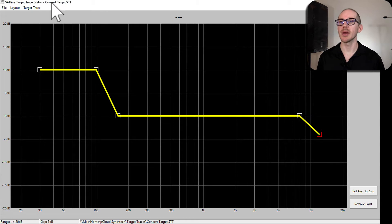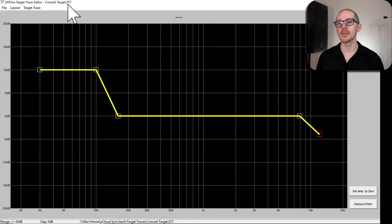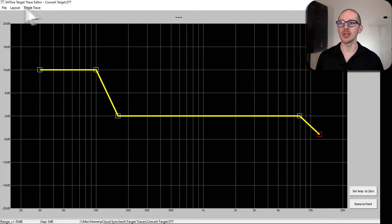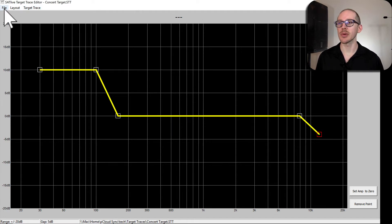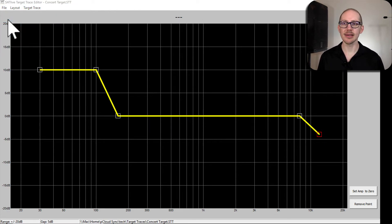Oh, it already had my old one open so I have this one called concert target and I guess it just loaded that as soon as I loaded this. Now if I wanted to change the name I would click save as.